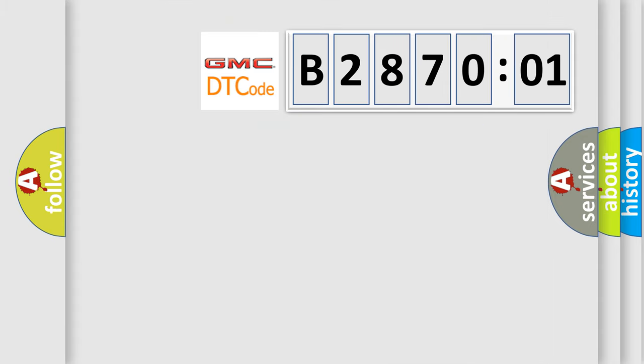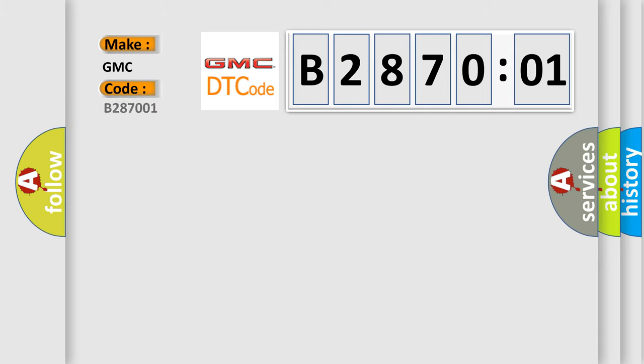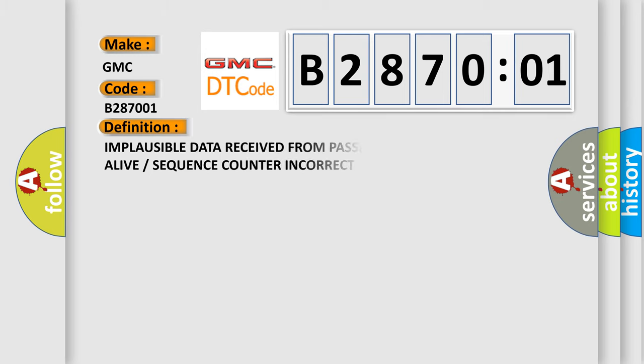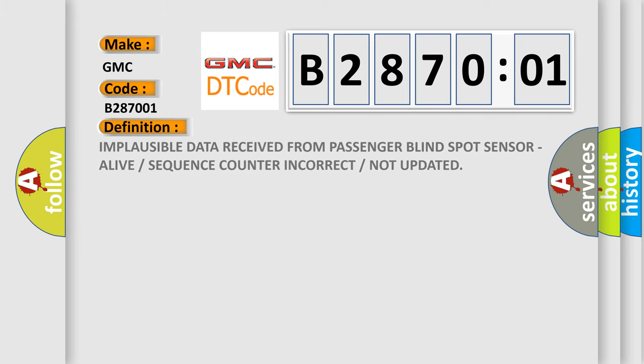So, what does the diagnostic trouble code B287001 interpret specifically for GMC car manufacturers? The basic definition is: implausible data received from passenger blind spot sensor — alive or sequence counter incorrect or not updated.